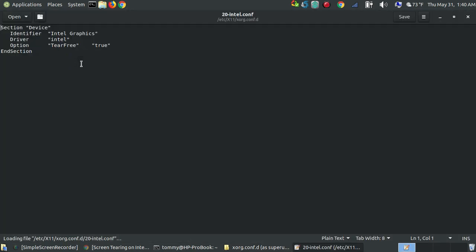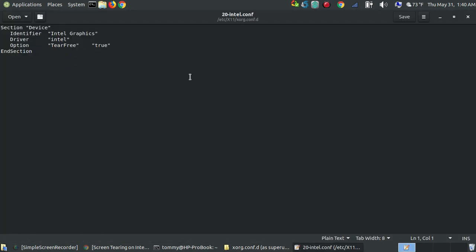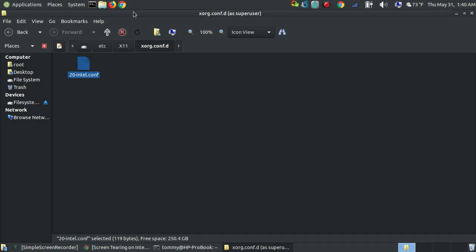If I double-click the file, it will bring up my default text editor, and as you can see, it's exactly what we pasted: the Section Device, the Identifier 'Intel Graphics', the Driver 'intel', the Option 'TearFree' set to 'true' — note there's no capital T — and then EndSection. This will not take effect at this particular moment. You have to reboot so that this file loads up during boot time, and it should eliminate your screen tearing.